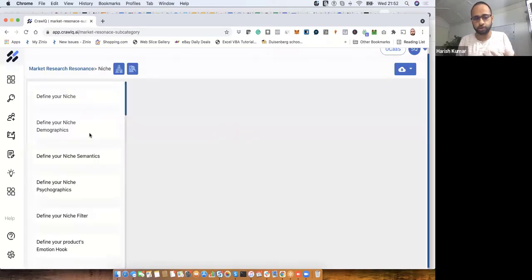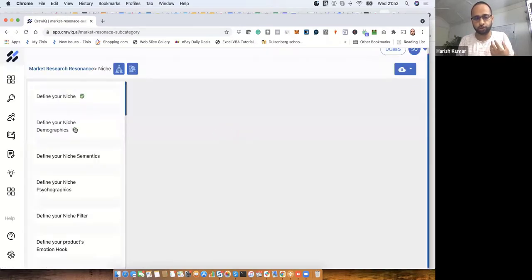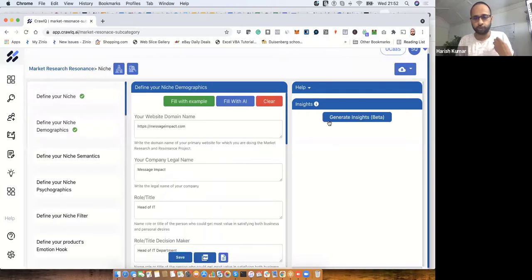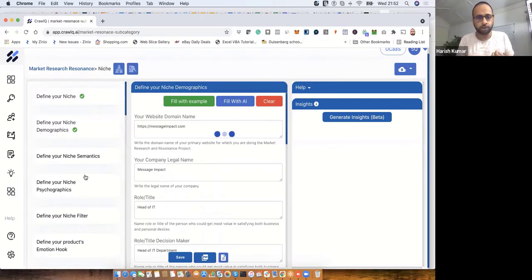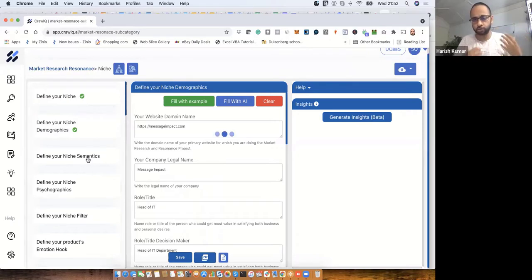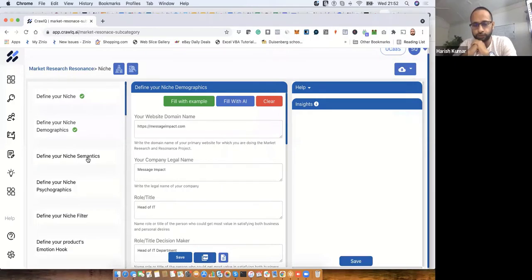We can further refine this and get more ideas for your content, targeting, and messaging. You can also use this information to update your website. The next section will give us headlines, sub-headlines, and keywords to help in your content creation process.